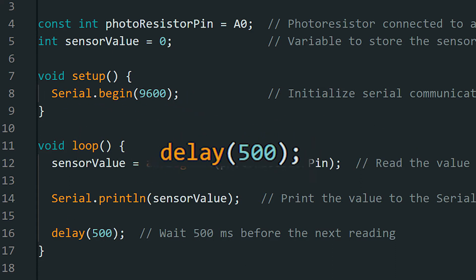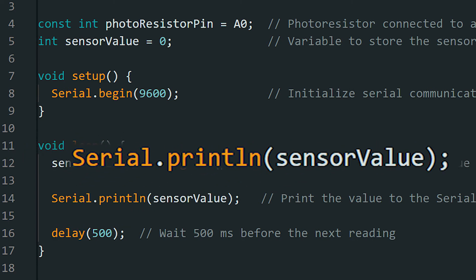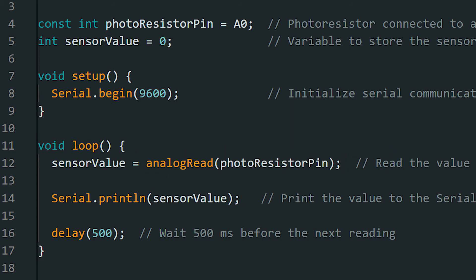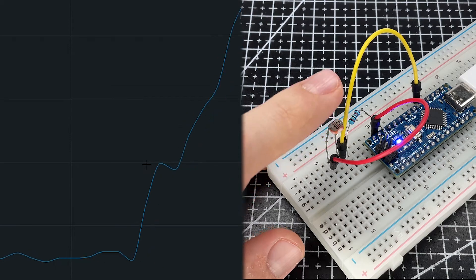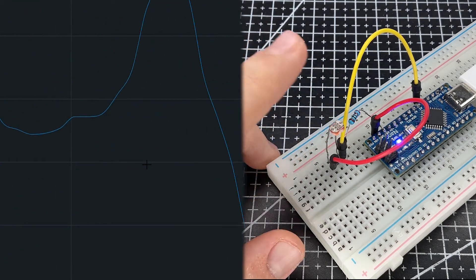Every 500ms, we read the value from pin A0 using the analogRead function and display it on the serial monitor with serial.println. This allows us to see how the light level changes in real time.